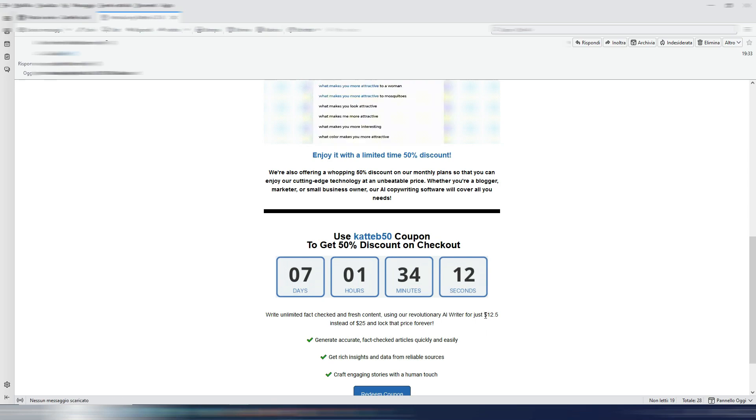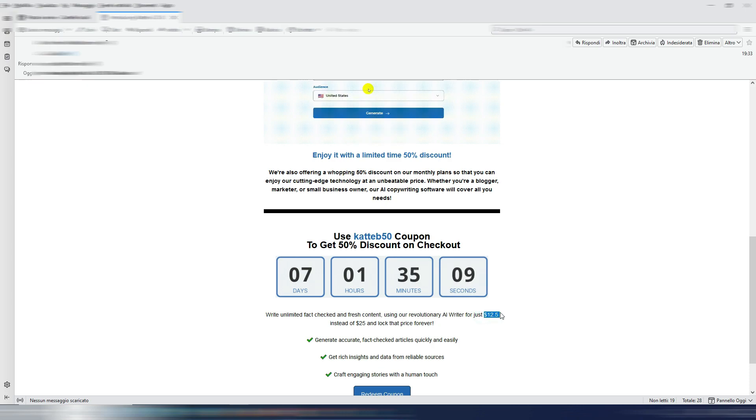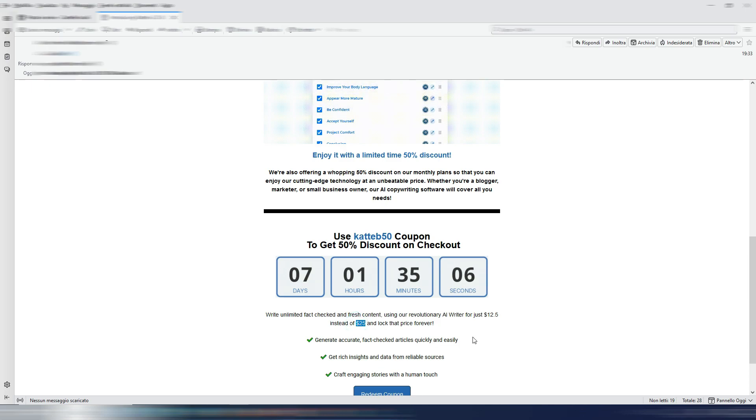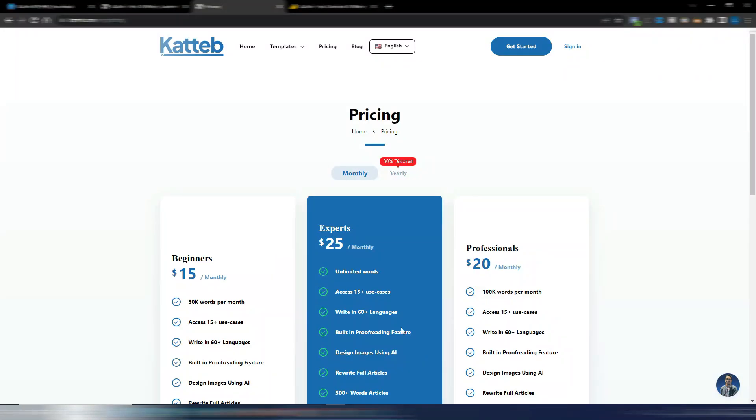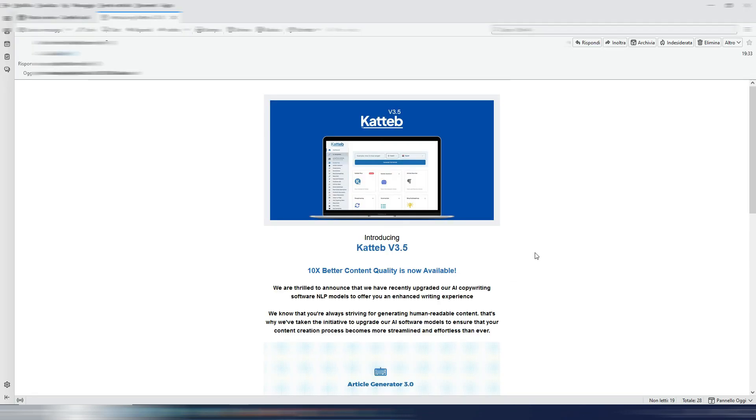But if you need unlimited words with the 50% discount you can have until the 9th of March 2023, you will only pay, for example, 12 dollars and 50 instead of 25 dollars, and you will lock this price forever using Katteb50 as a coupon code. I think this is a really good deal because for just 12 dollars and 50 you can have unlimited words until you will stay subscribed to Katteb.